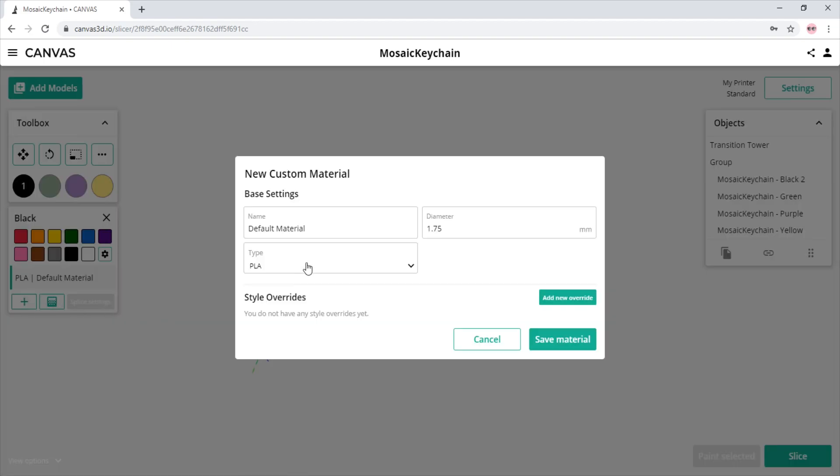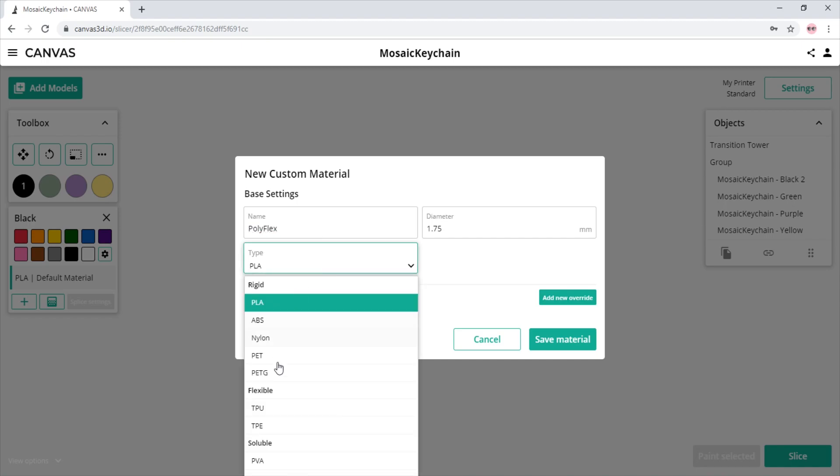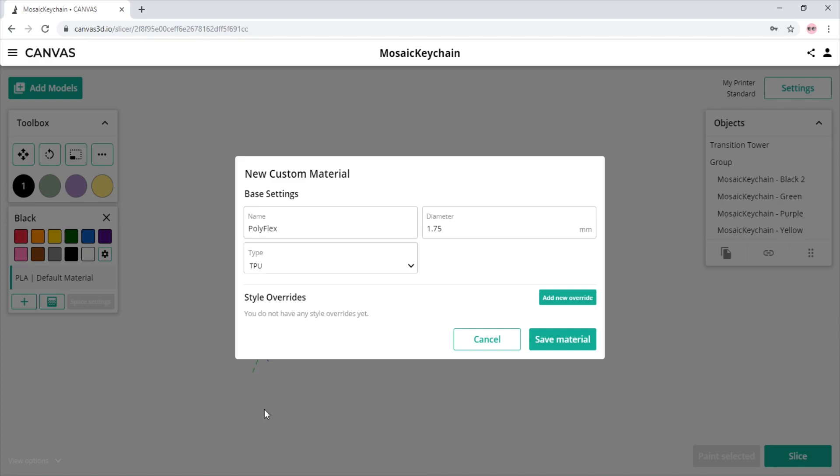We are given options to change the material profile name, the diameter, and the type of filament. For this example, we're going to type the brand of filament that we're using as the profile name. In this case, we're going to be using Polyflex, and let's change the material type to TPU.